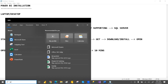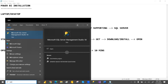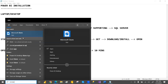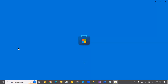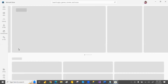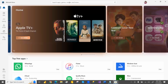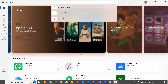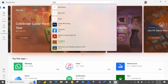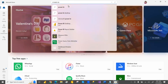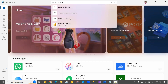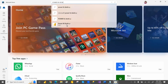Once the Microsoft Store is open, just like you search for an app in the Play Store, you search for Power BI Desktop in the Microsoft Store. When you search 'Power BI,' there are multiple apps, but make sure you select Power BI Desktop specifically.